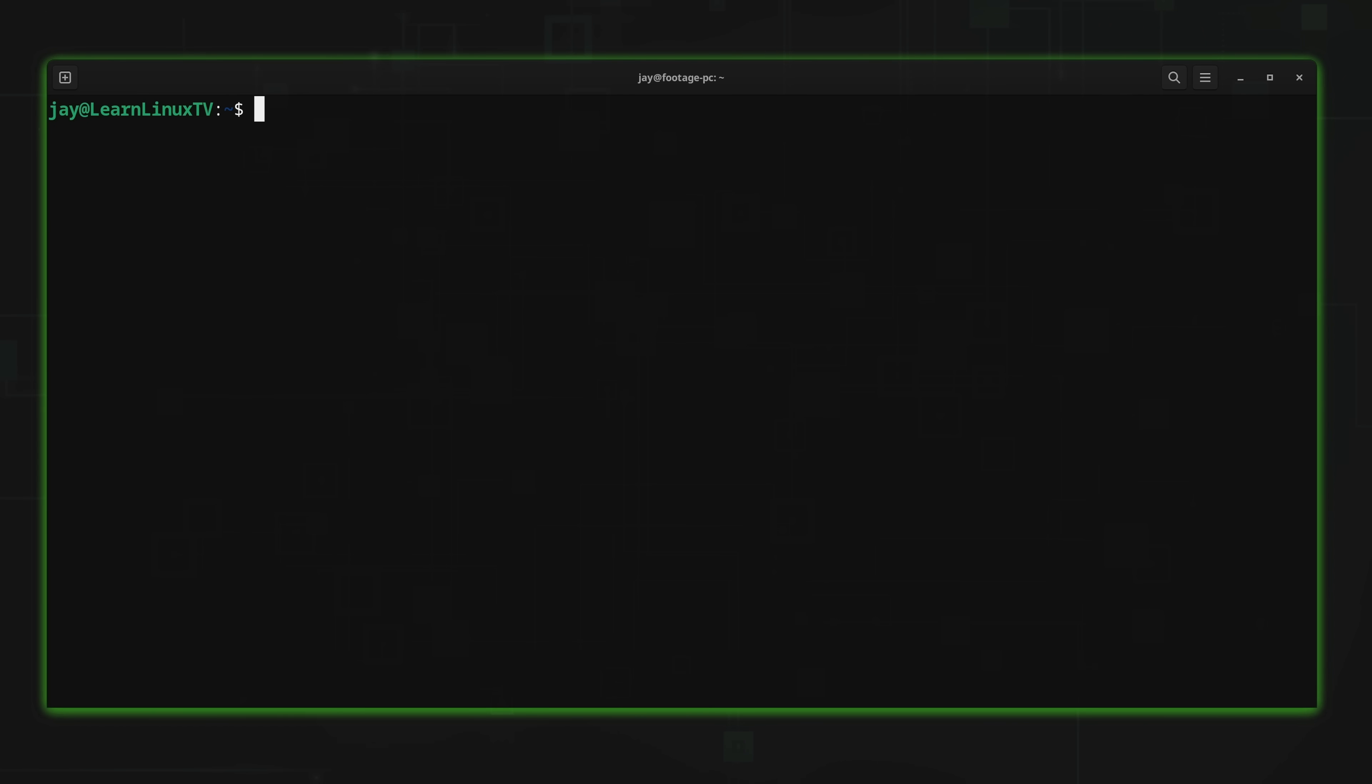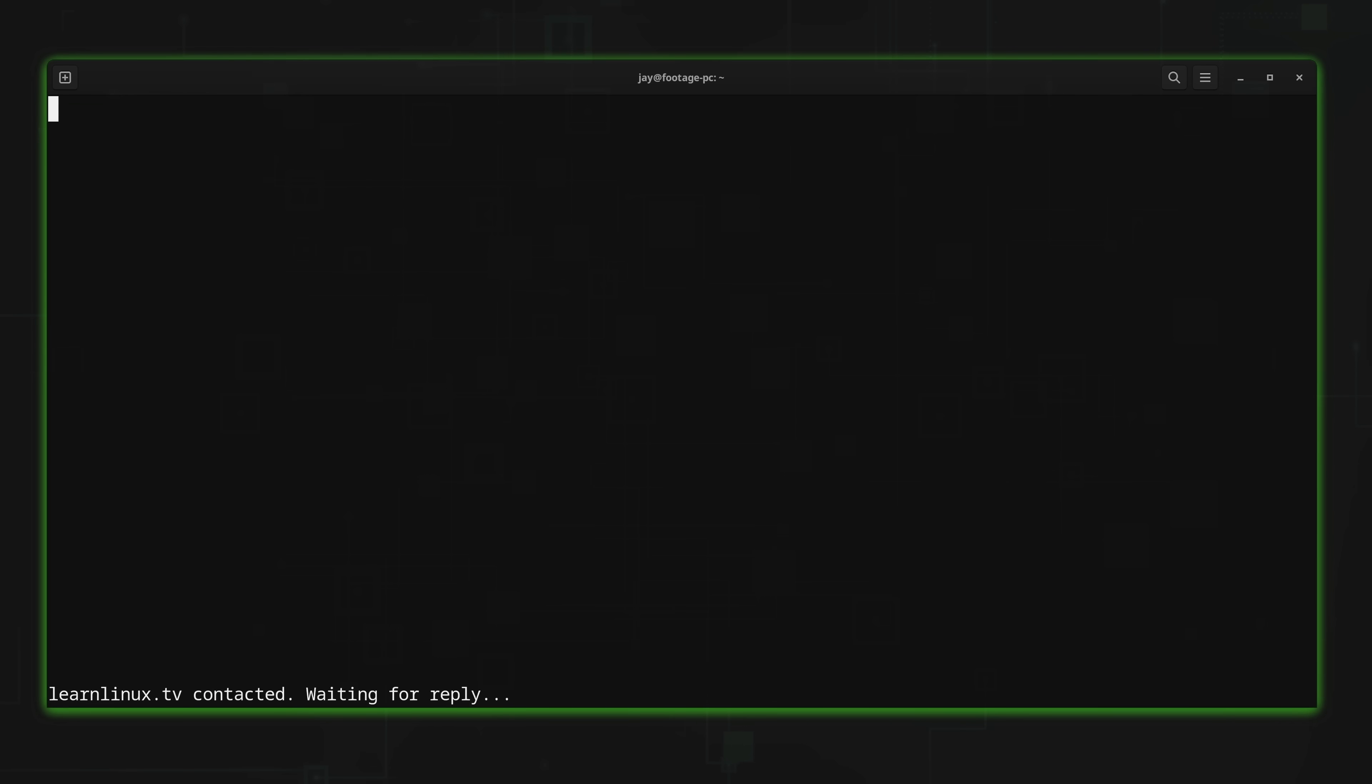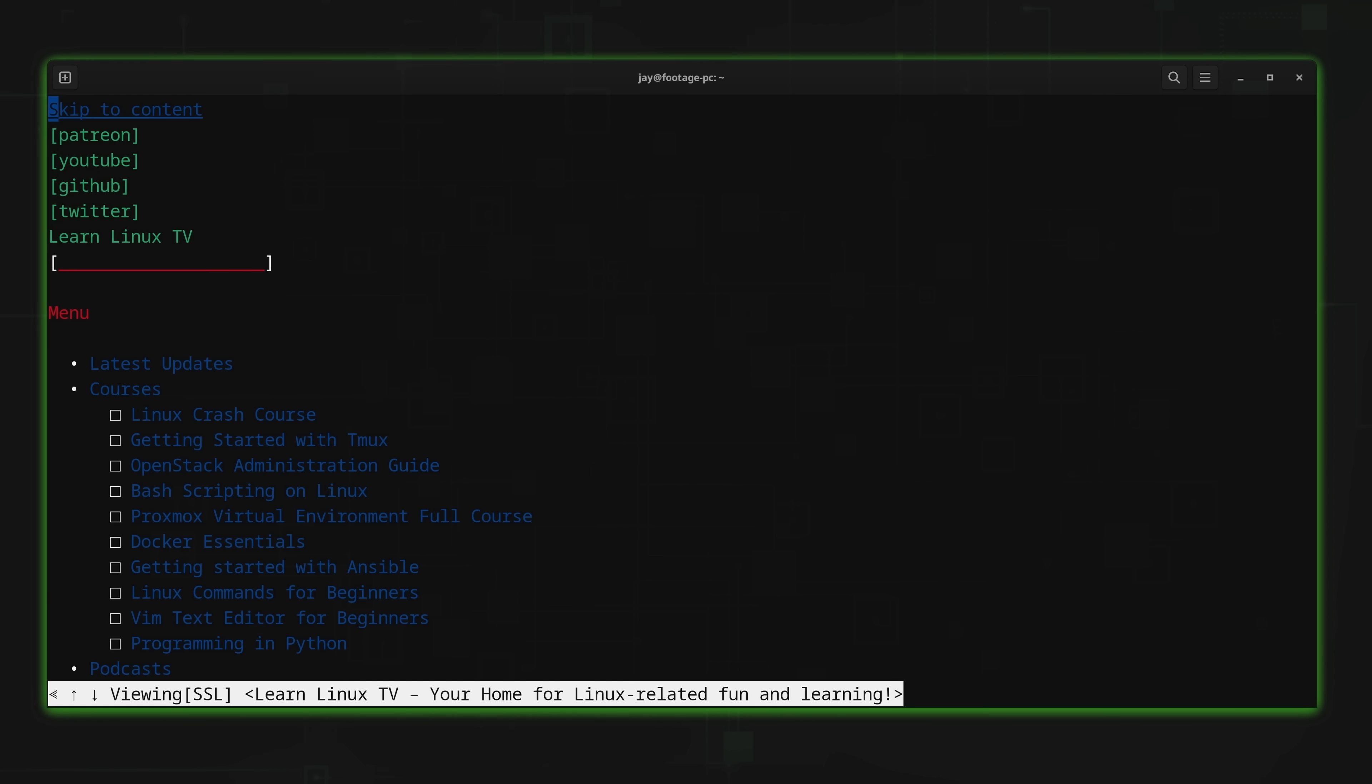To view a web page with W3M, all we have to do is type W3M. And then we could type a URL. So again, I'll type LearnLinux.tv. And then I'll press Enter. As you can see, again, we have the LearnLinux.tv site here in my terminal window.